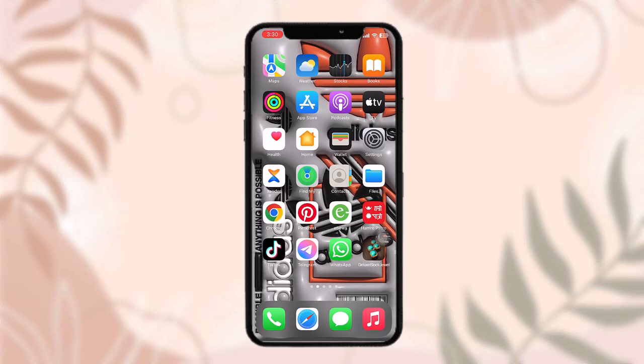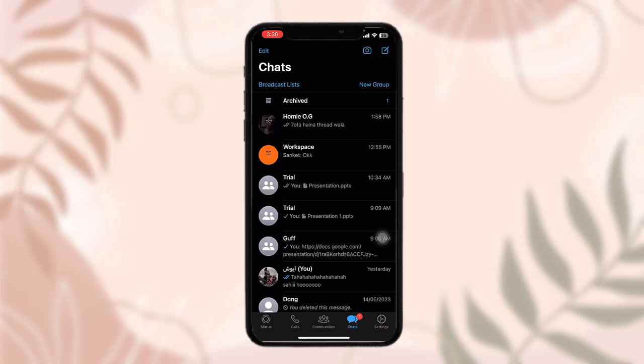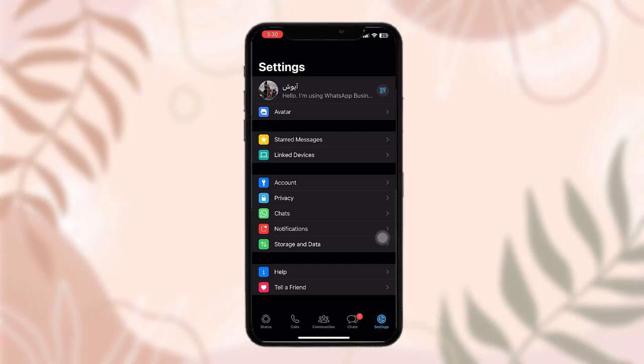Now the first thing that you need to do is open up your WhatsApp. Once you open it, here on the bottom bar of the screen you'll see a settings icon. Simply tap on that.